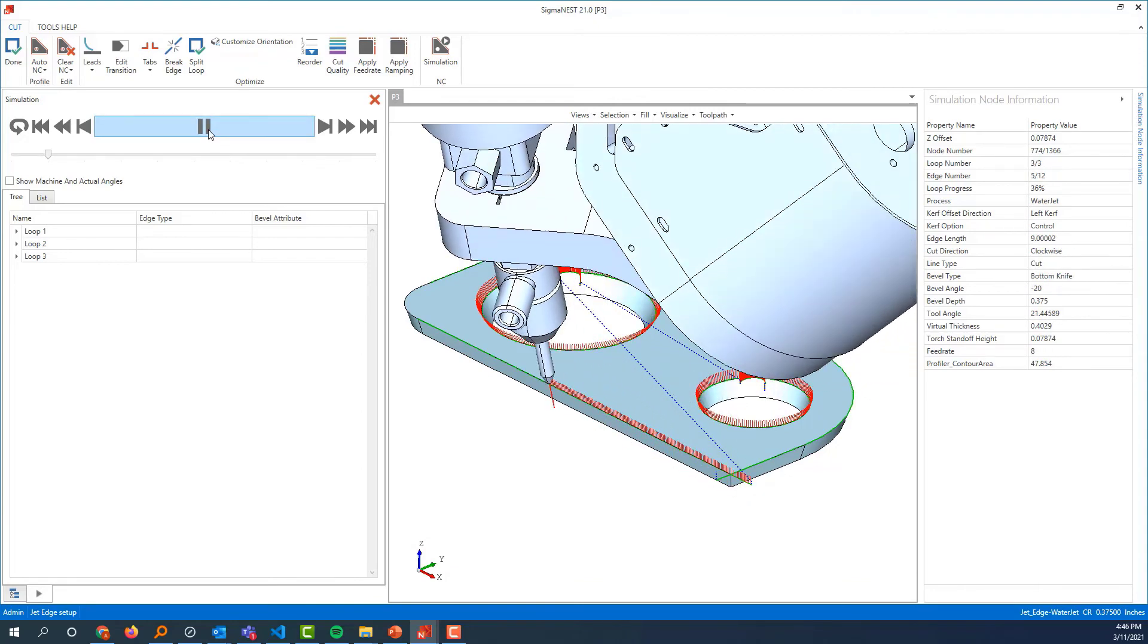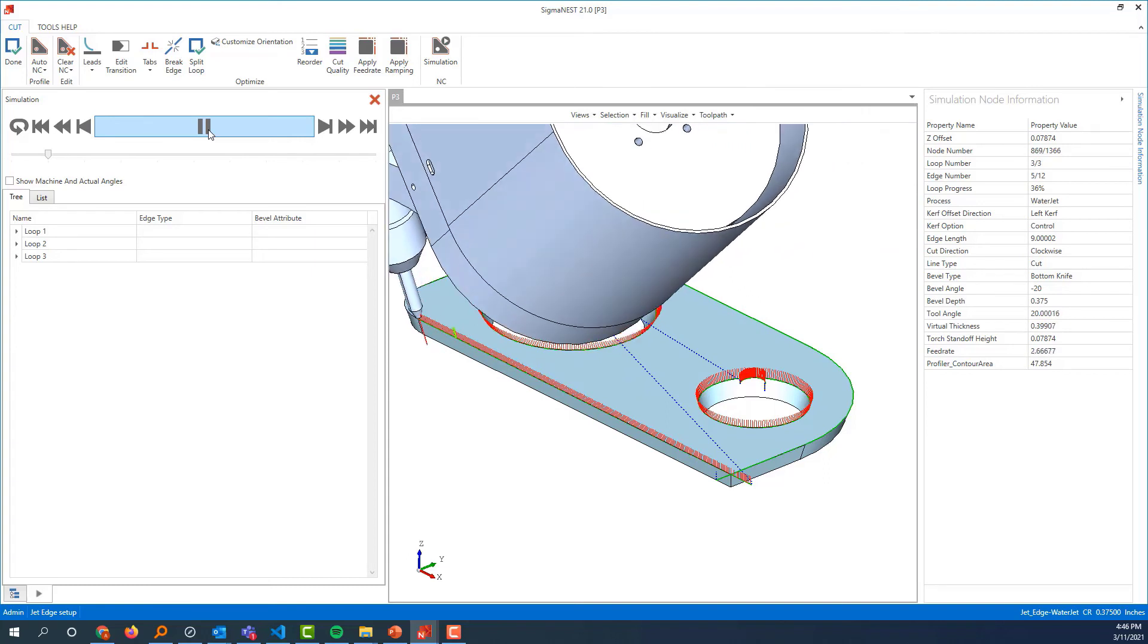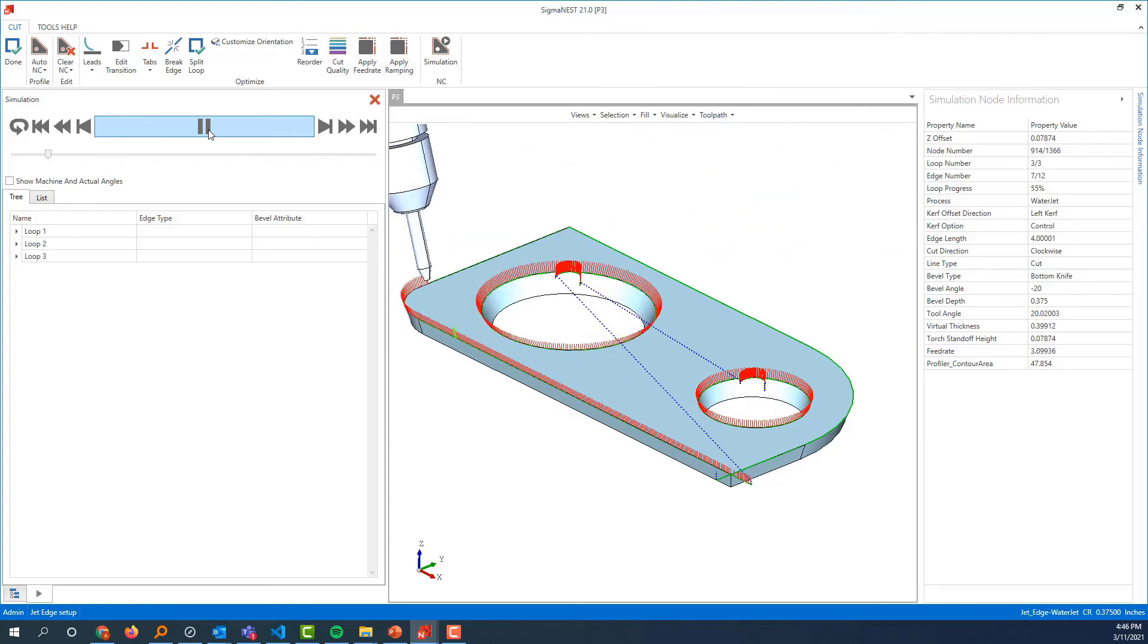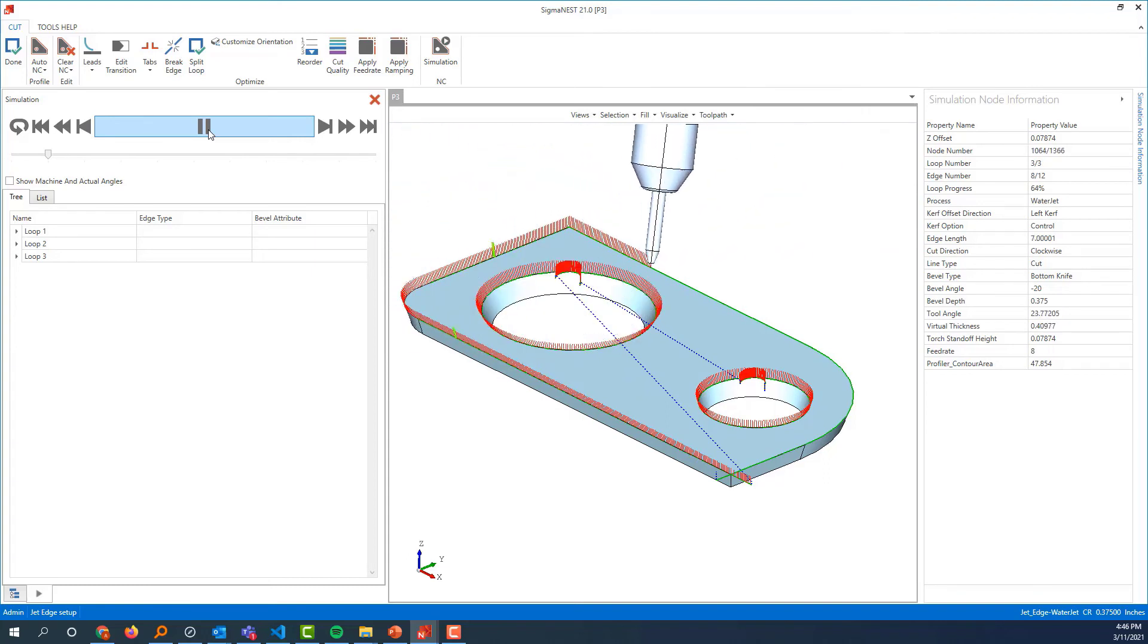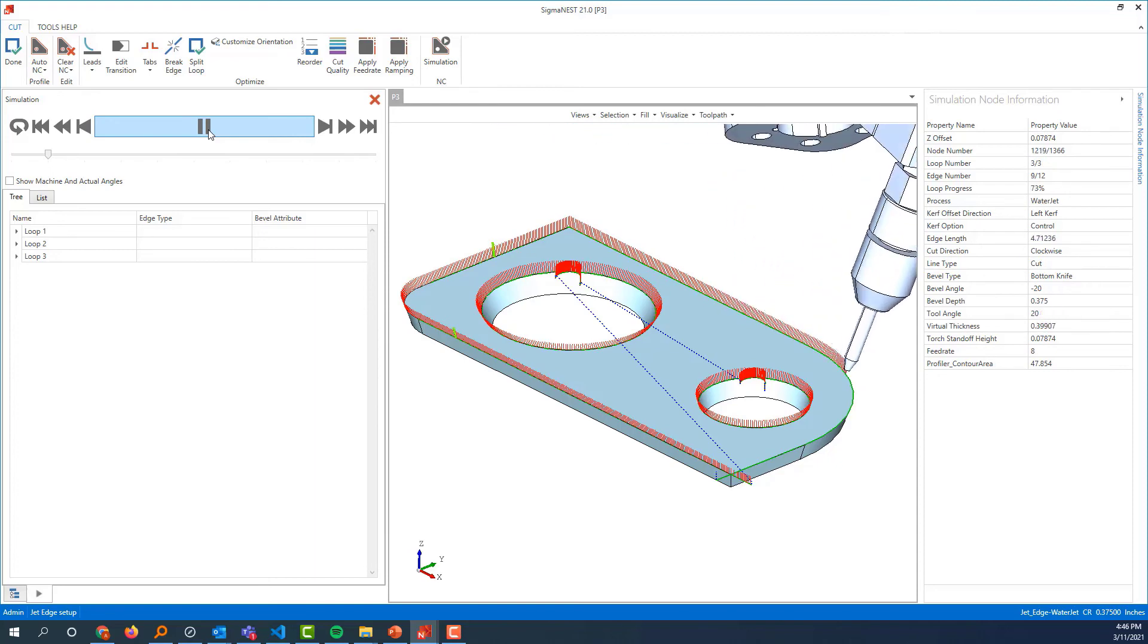Going into this corner, we get down to around 2 inches per minute, then into the sharp corner, we get down to 1. But then on this larger radius, we are able to stay at the max feed rate.